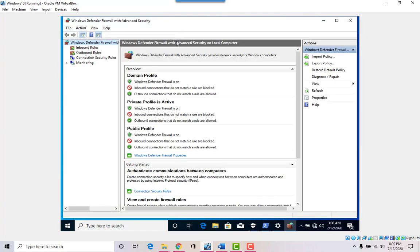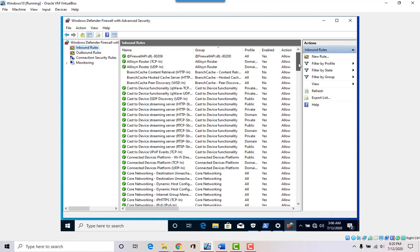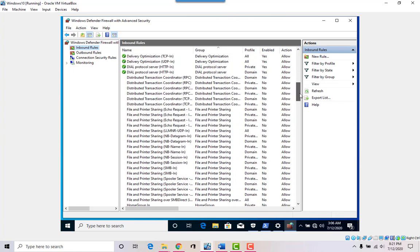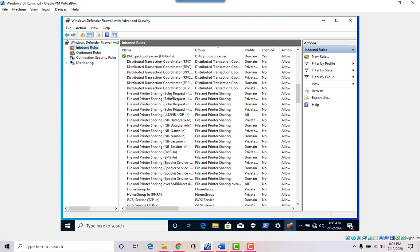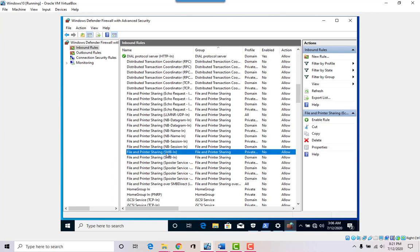In Advanced Settings we can check out our inbound rules. This is what's allowed to come into the workstation — anything that is active will have a green active arrow. What we're looking for is to enable something called SMB, which is right here.